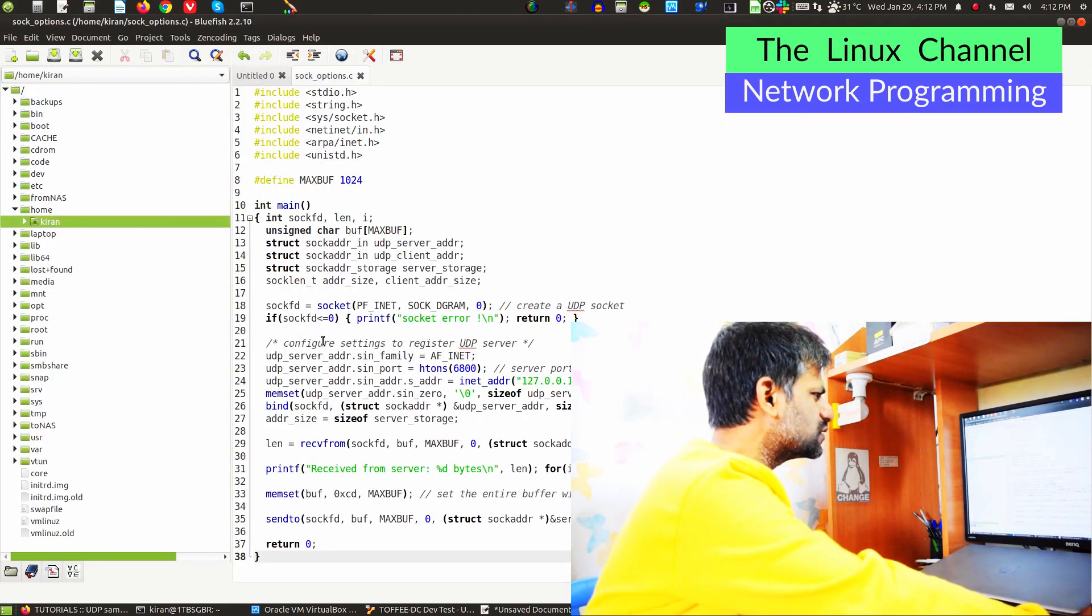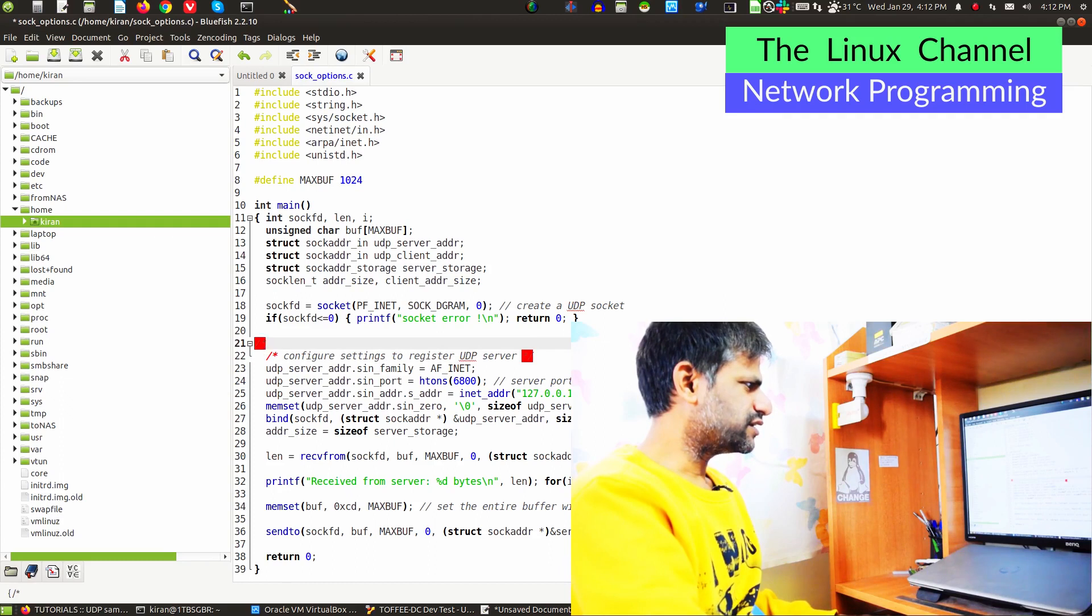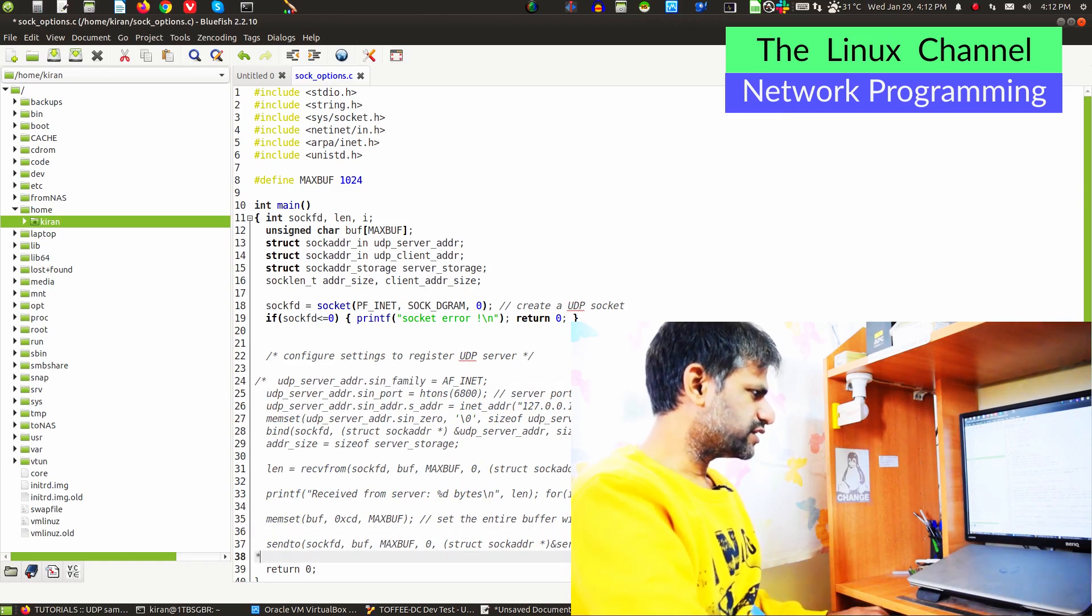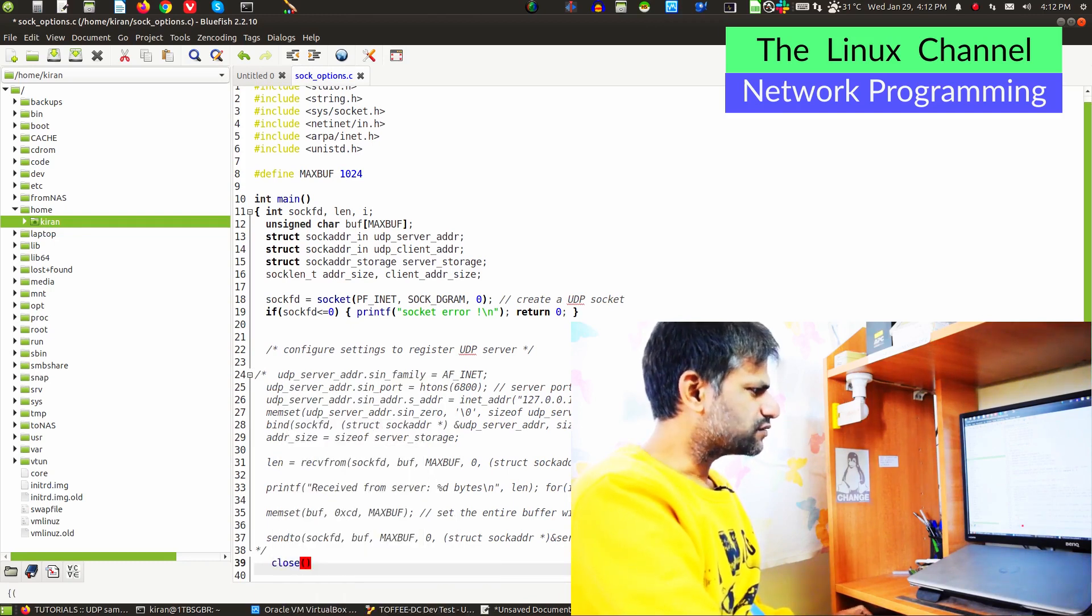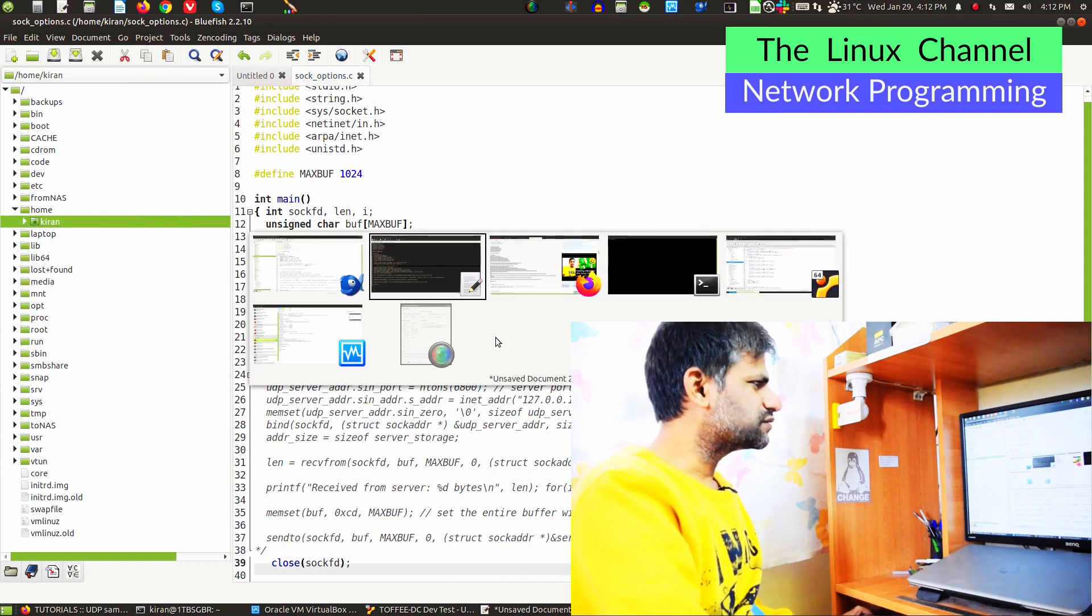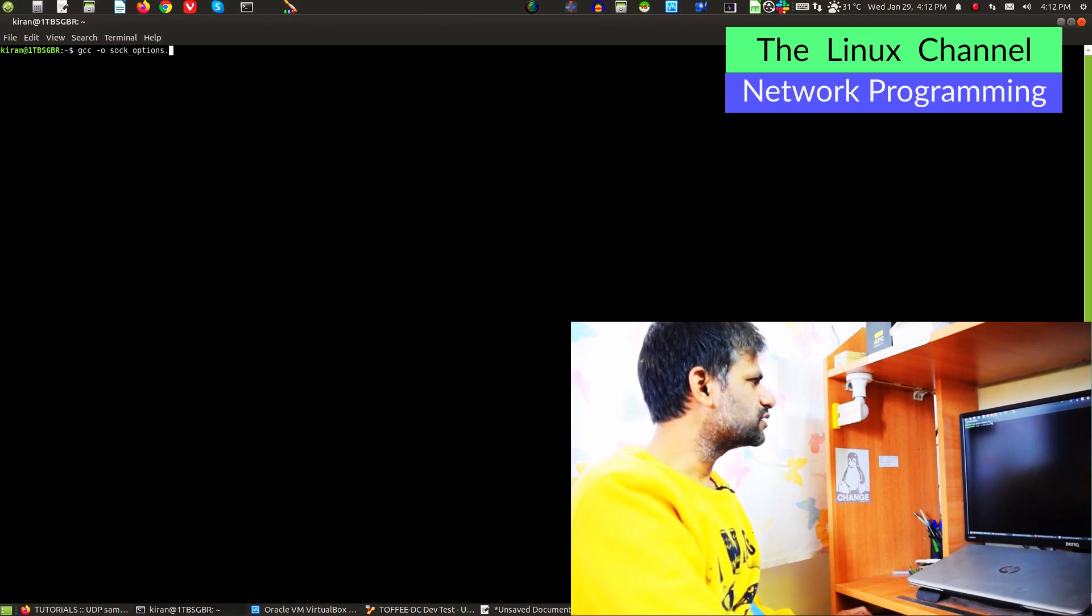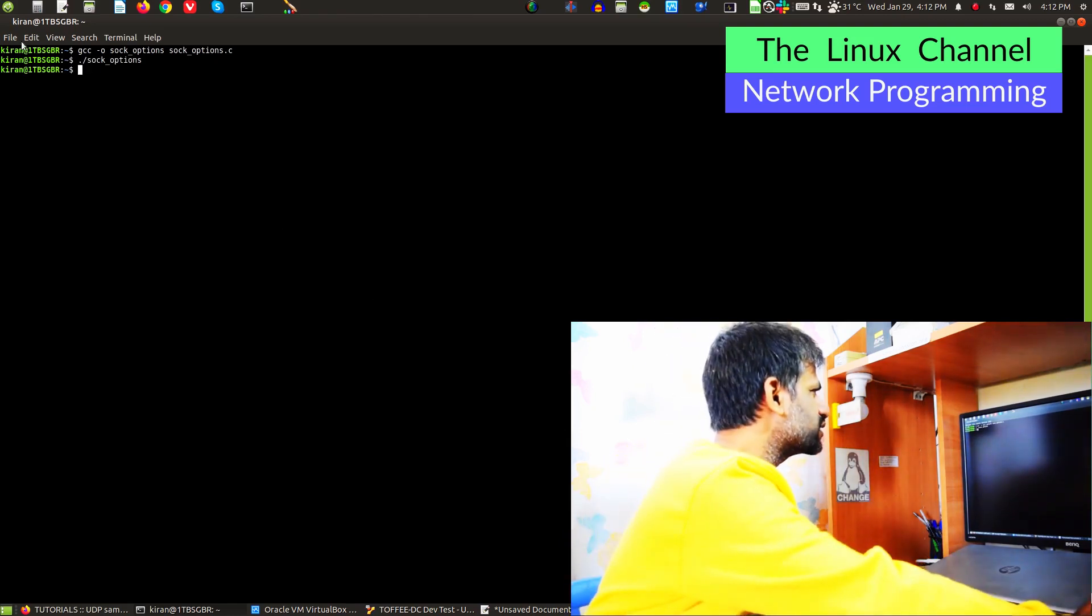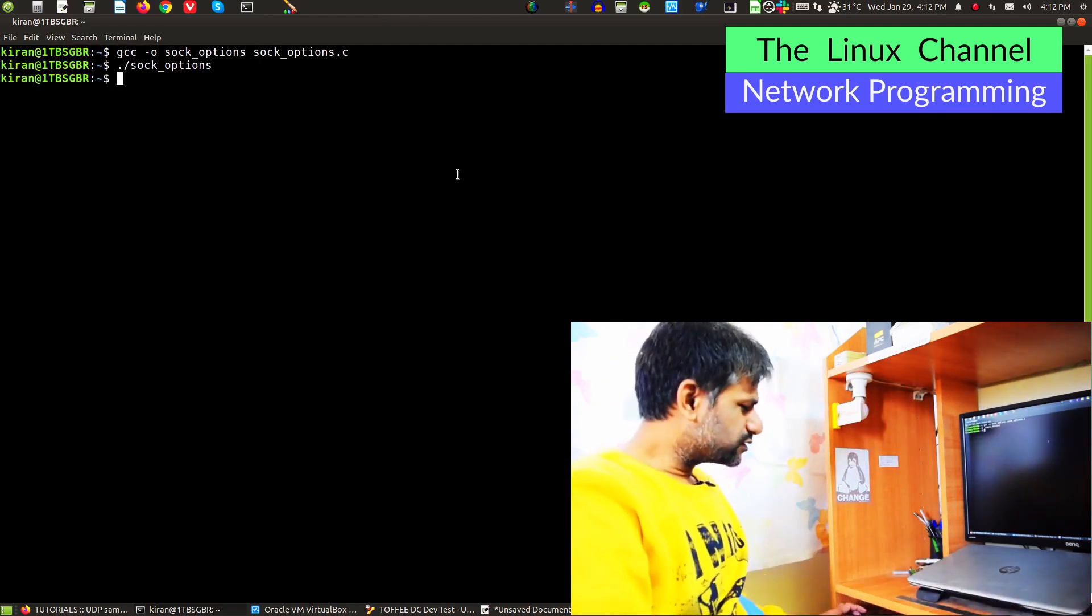We can comment these other sections. Let me just comment this entire stuff, and let me add a close of socket file descriptor, socfd. So we've opened a socket, we haven't done anything, and we're just closing. Let's see if it gets compiled. gcc -o sock_options sock_options.c. Technically it should compile and if you run that, sock_options, as you can see it executes. Let me increase the font size. So hope you can see clearly.